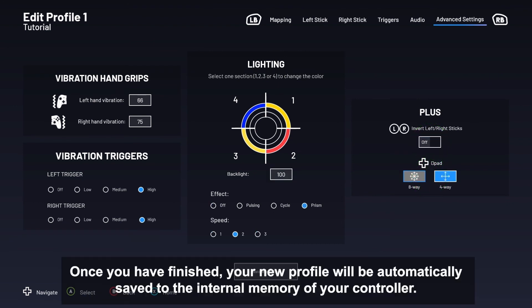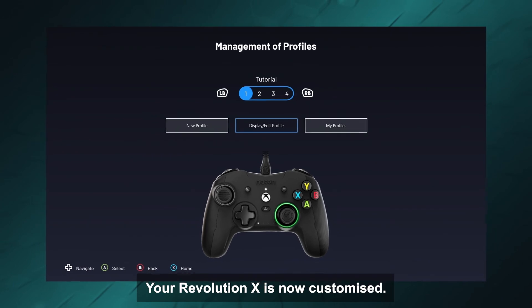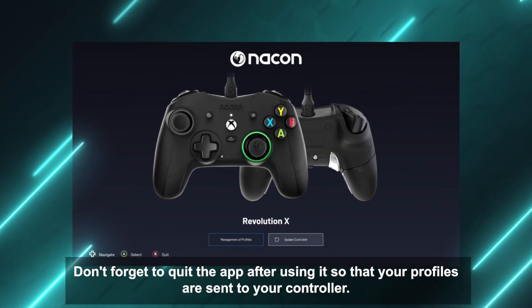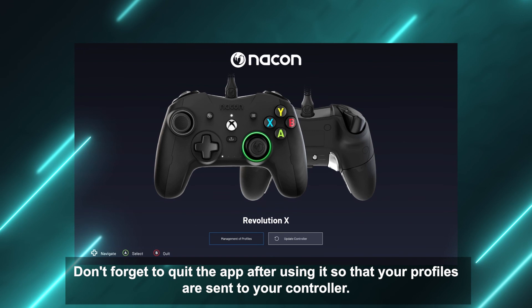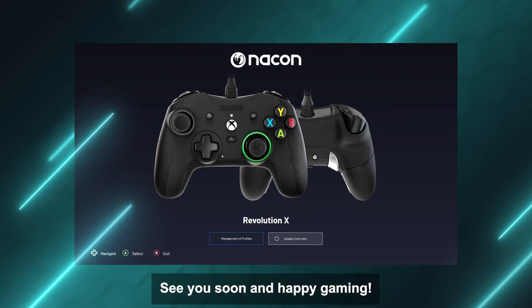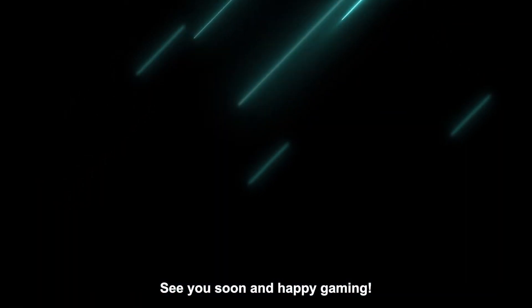Once you have finished, your new profile will be automatically saved to the internal memory of your controller. Your Revolution X is now customized. Don't forget to quit the app after using it so that your profiles are sent to your controller. You can return to the app at any time from your console or PC to adjust settings or create new profiles as required. See you soon and happy gaming!